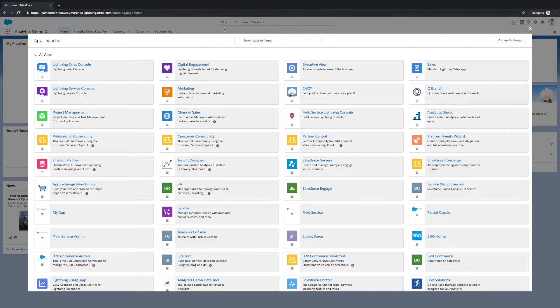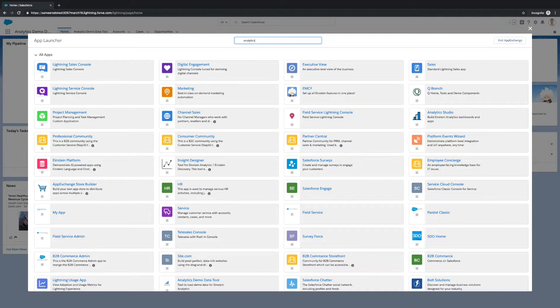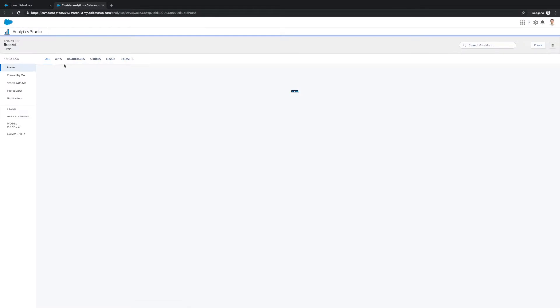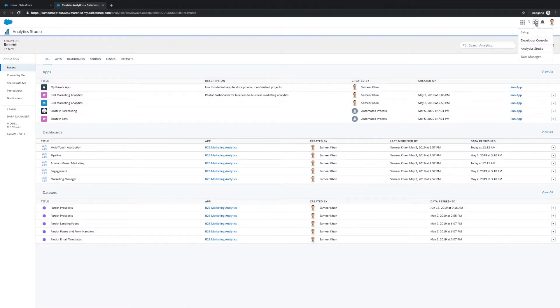First, navigate to Analytics Studio in Salesforce. Next, click the Settings cog and select Data Manager.